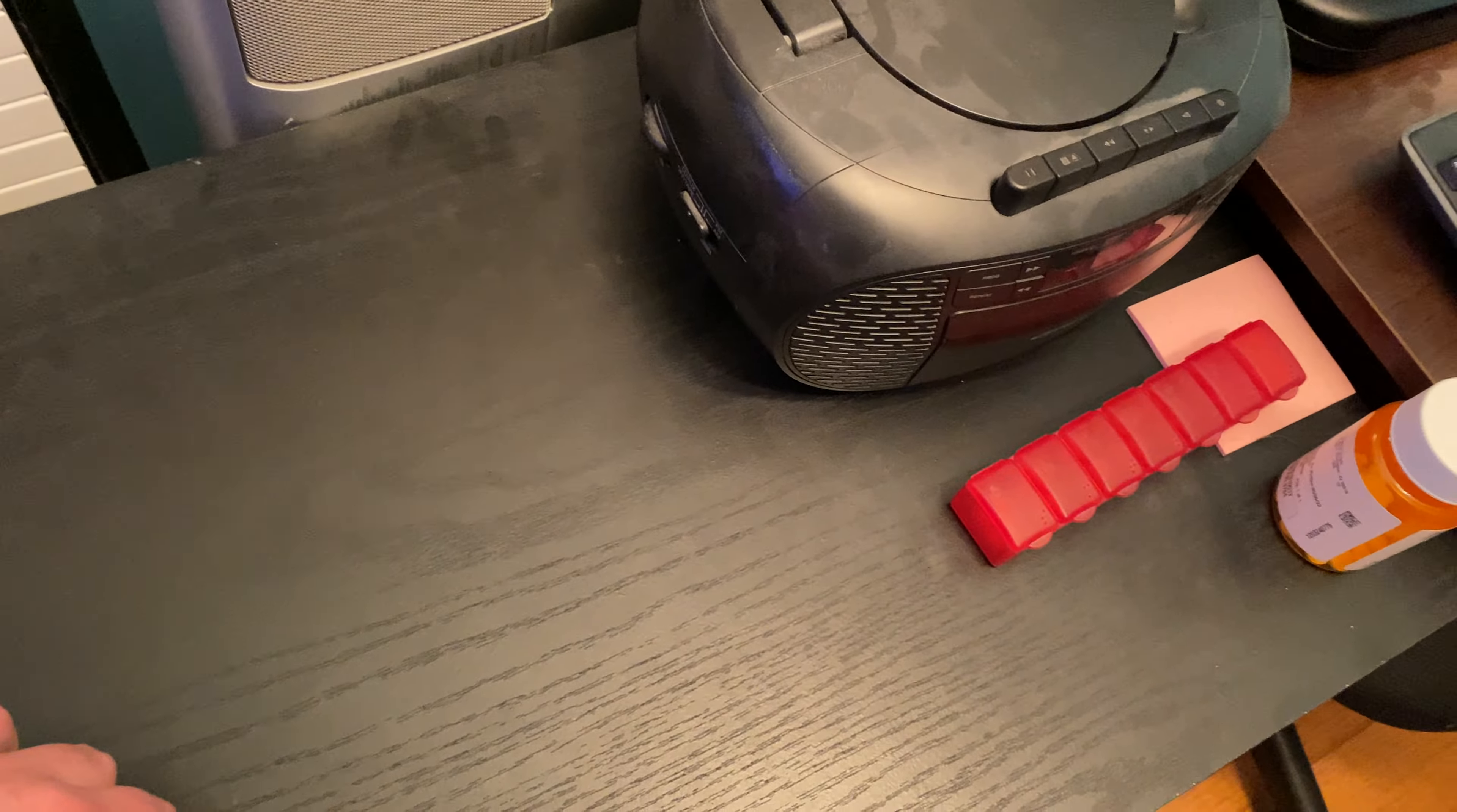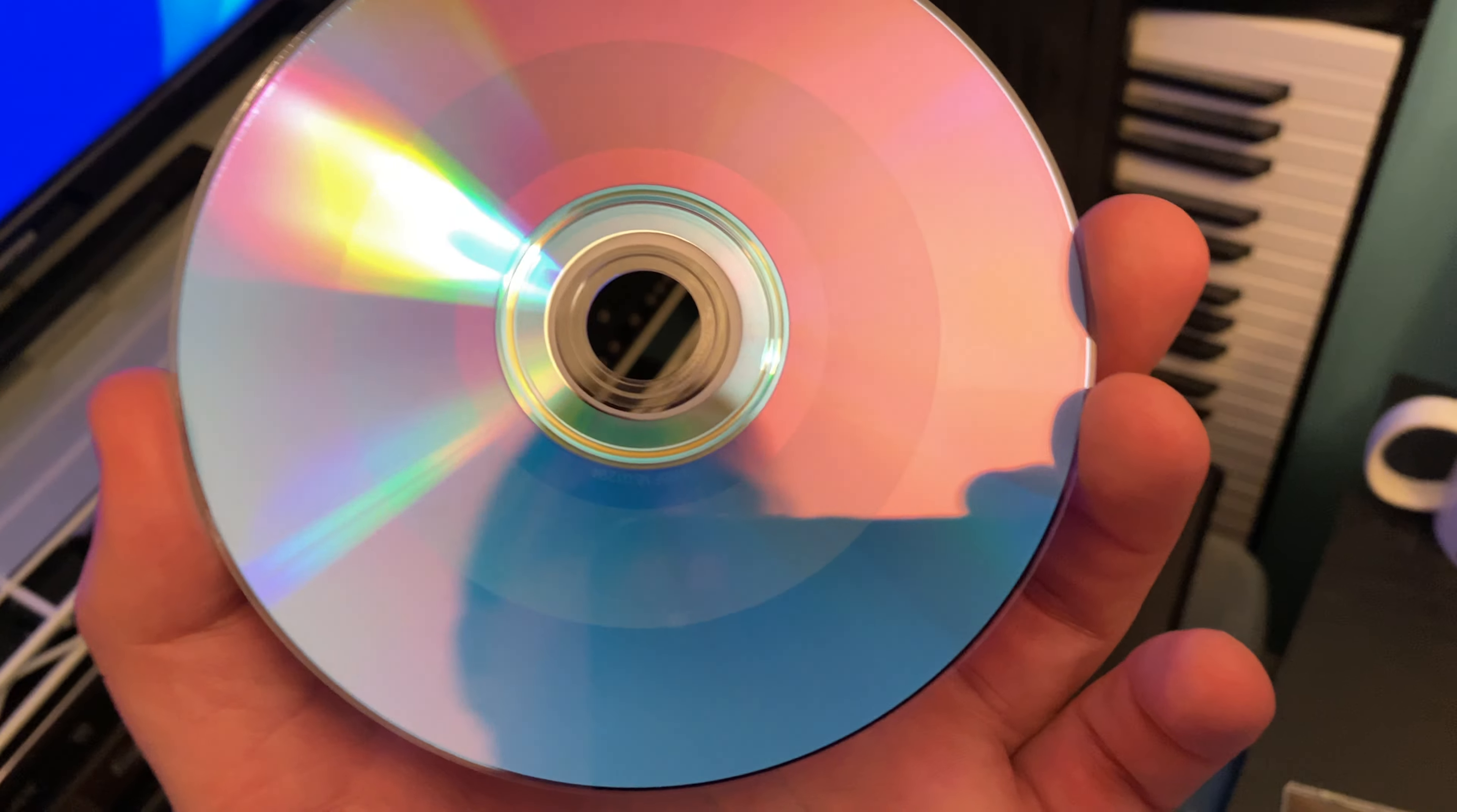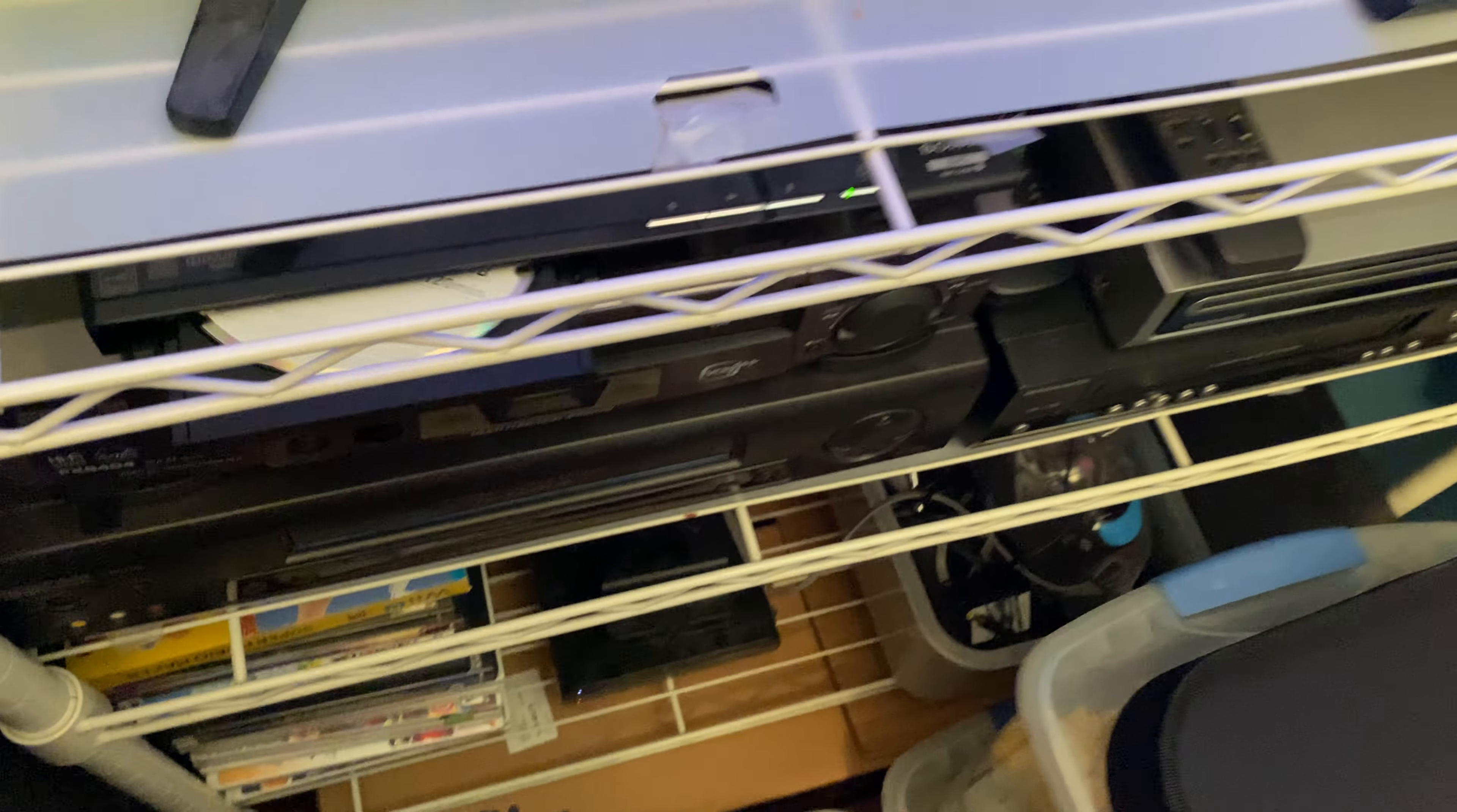This is what happens when you— So this is a DVD plus R disc. There's stuff on it already. You could tell with the shaded part. It's unfinalized. Here's what happens when you put it into a regular DVD player without finalizing it.